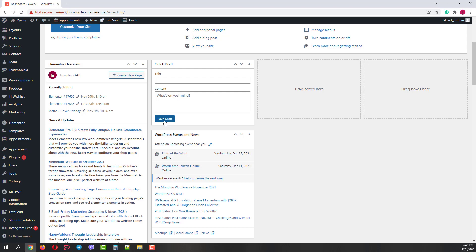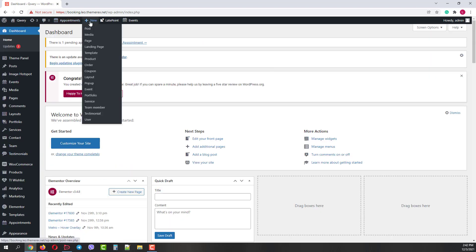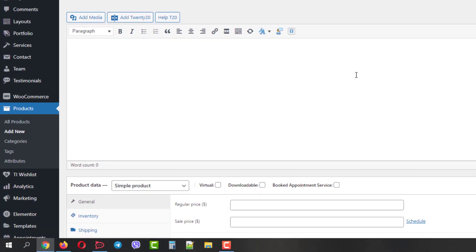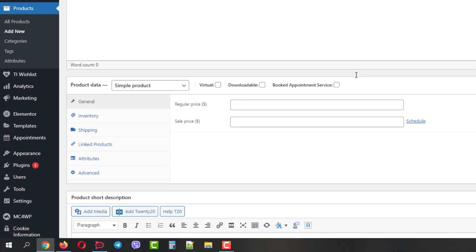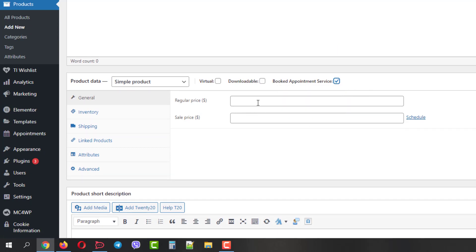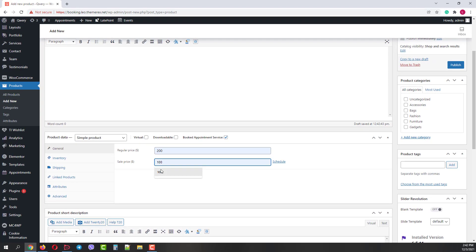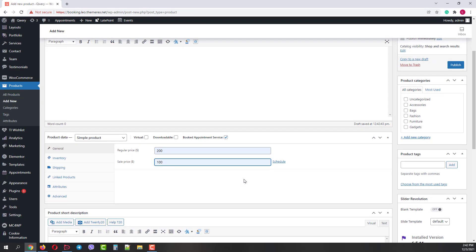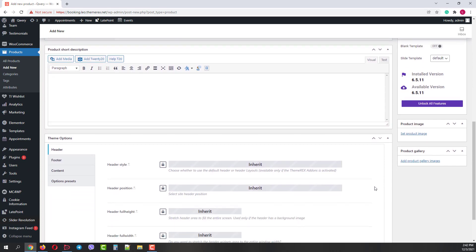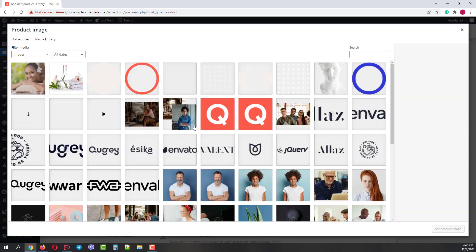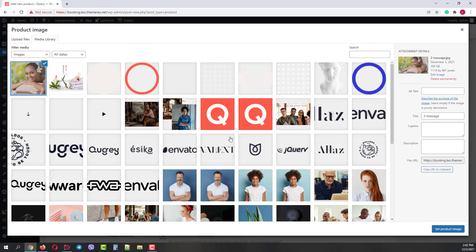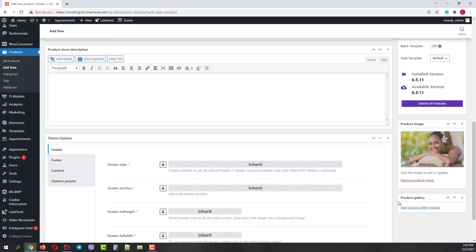Next, let's create a WooCommerce product. New Product. Let's give it a name, for example, Massage. Scroll down and check the Booking Appointment Service box. This way it will be available in our booking calendar. Next, let's give it some regular price and a sale price. And also, let's set a featured image for this service. And then click Publish.